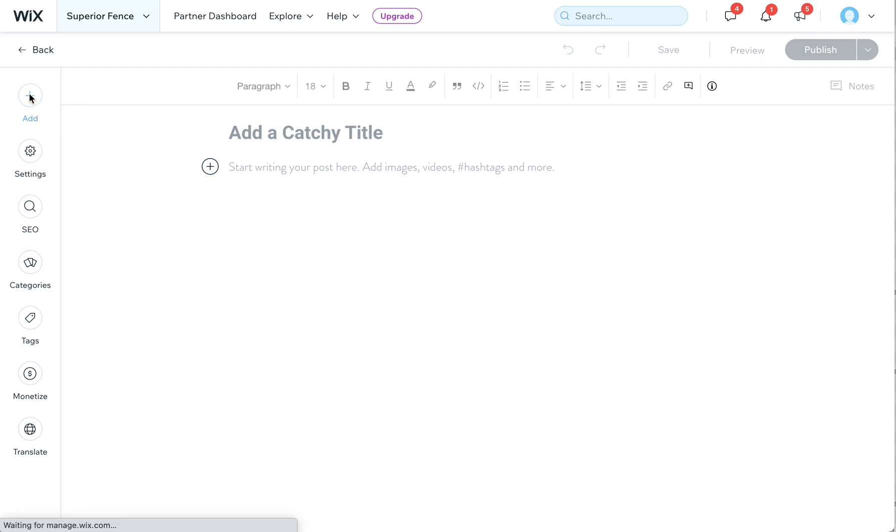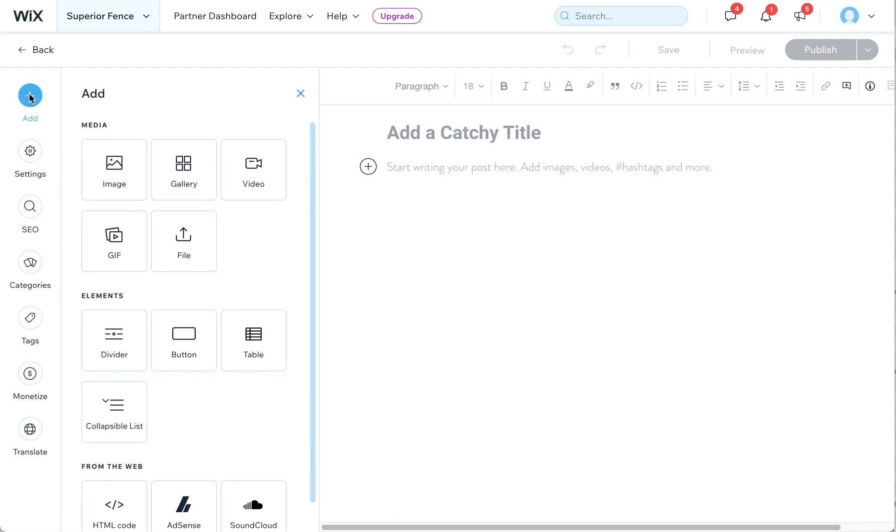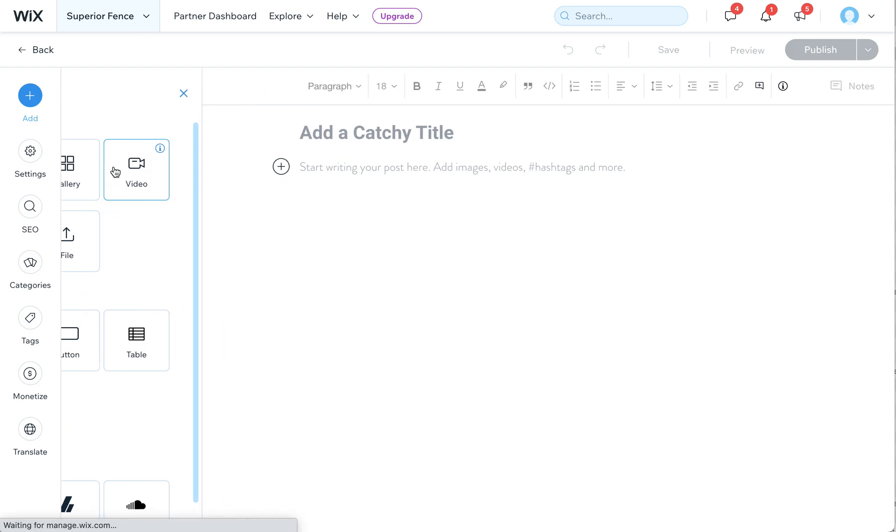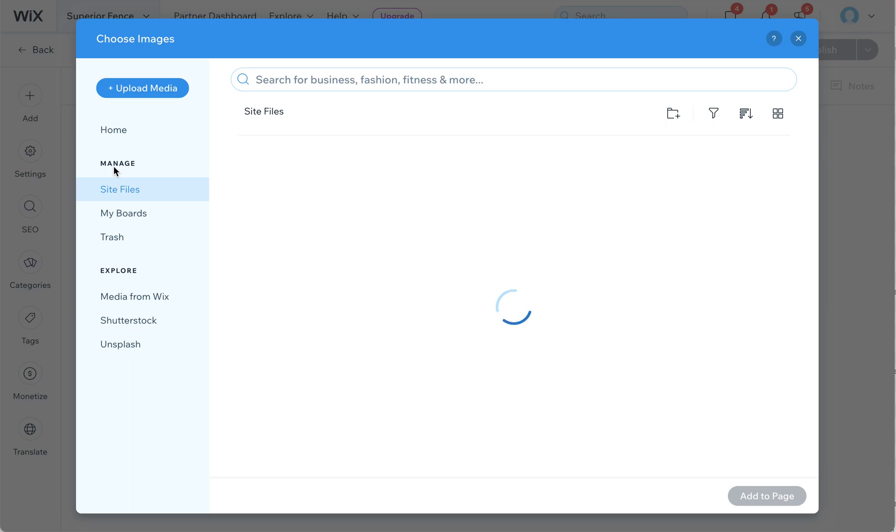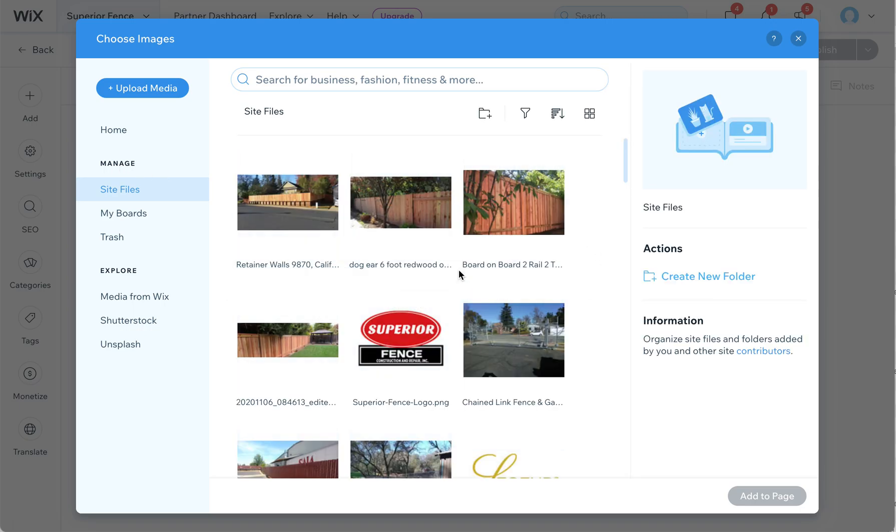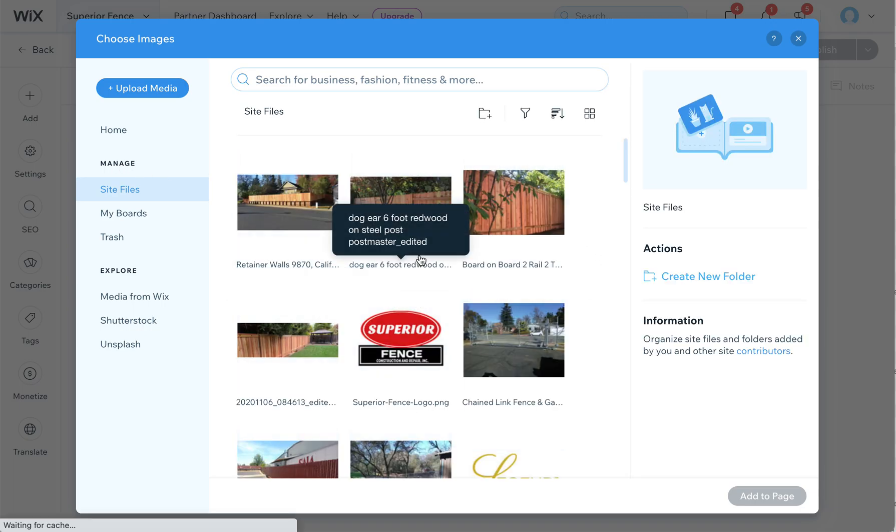Using this plus symbol, this is where you can add images to your media library on Wix. We'll click on this, and then you'll see these are all the images that have already been uploaded to your website.